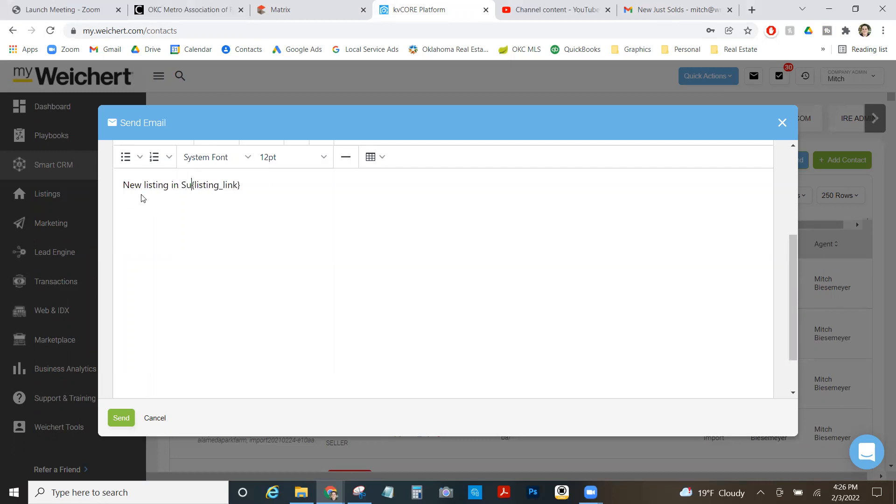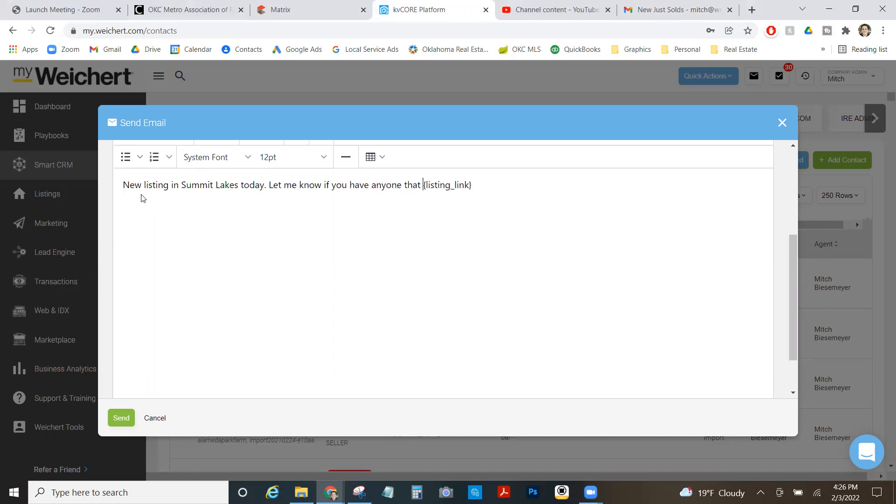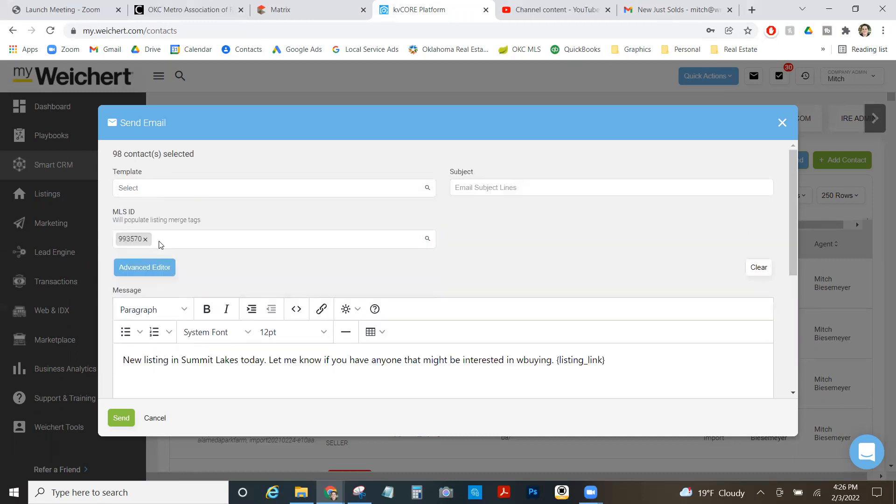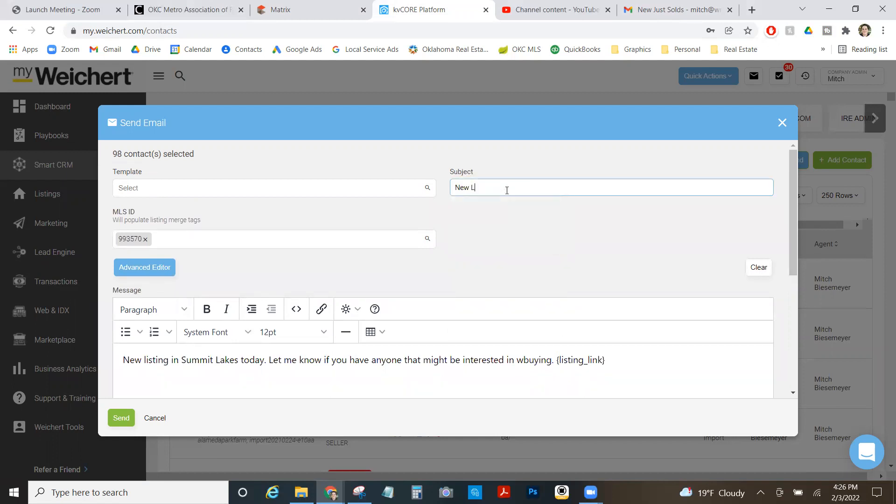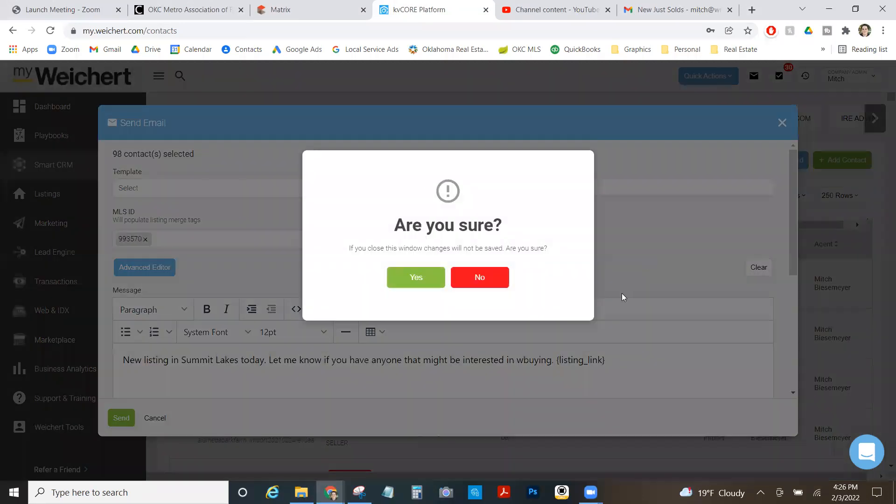In Summit Lakes today. Let me know if you have anyone that might be interested in buying. Put whatever you want. Again, good reason to stay in front of your farm. Every day you can just send these things out to them on a daily basis. It's general information that they like. You get to see if they open it. You can send it out. Boom, I'm hitting my 98 contacts in my farm. That's your today's quick tip.